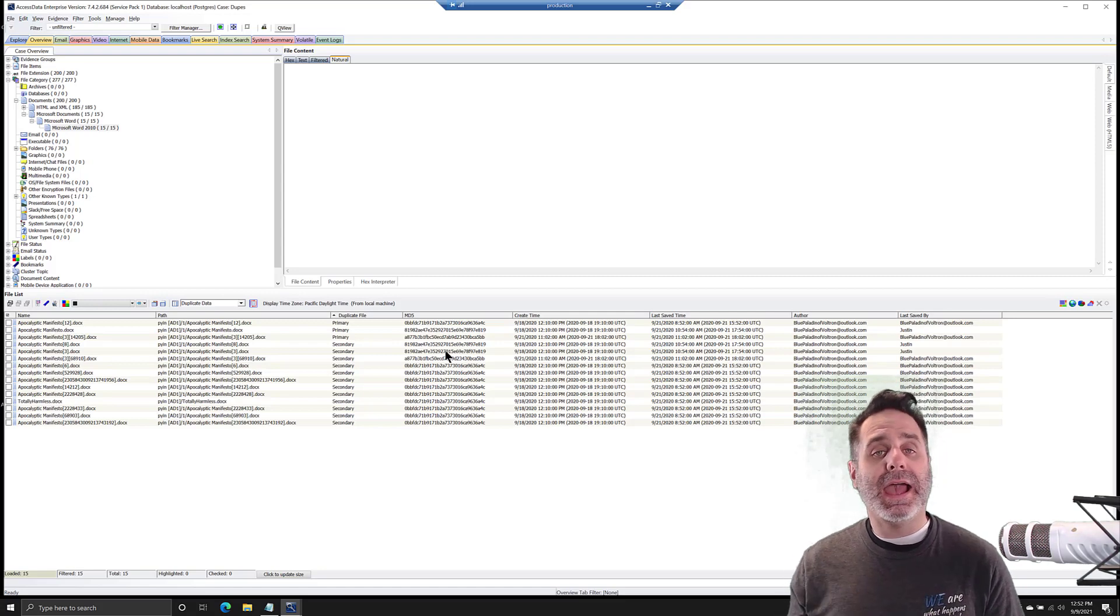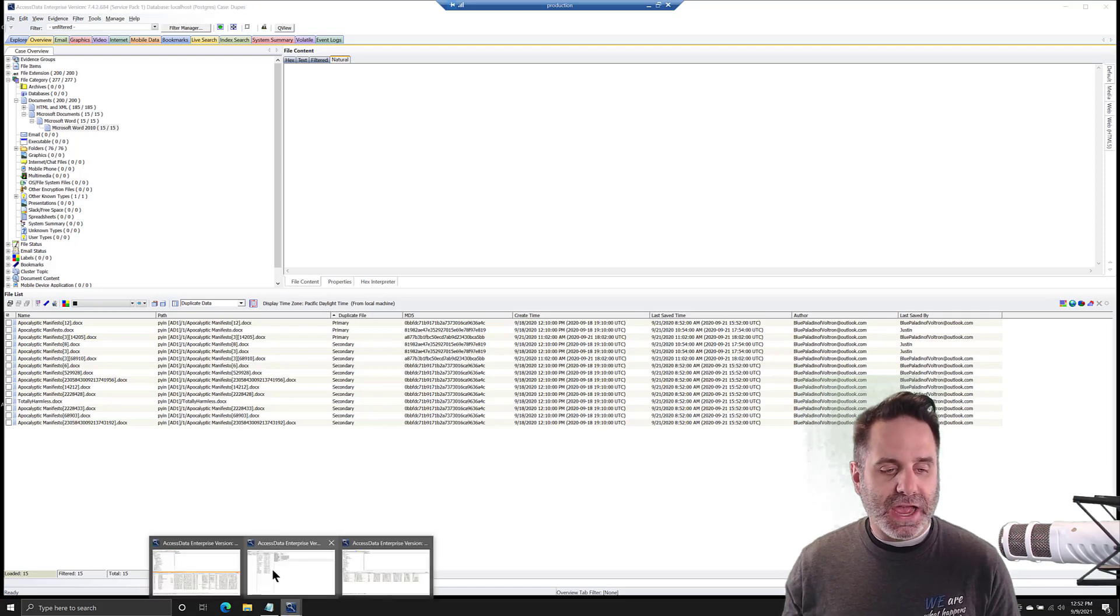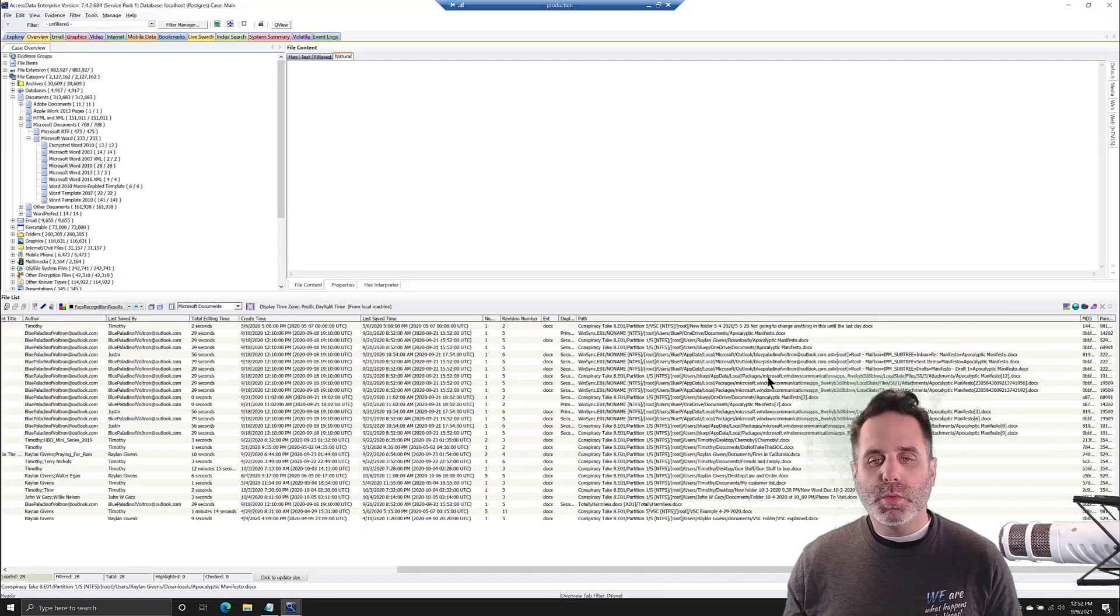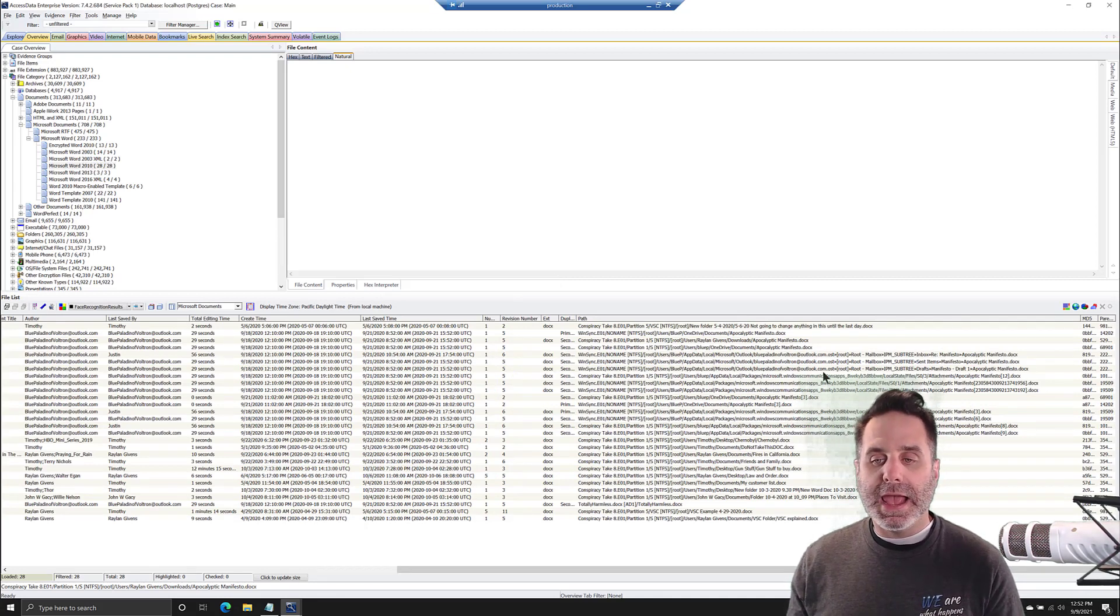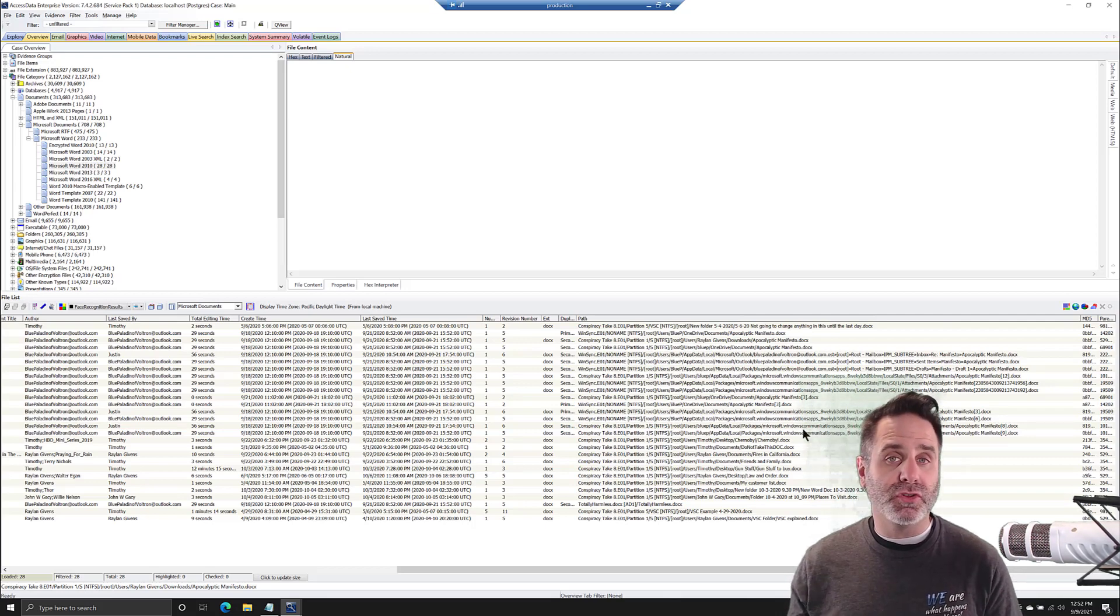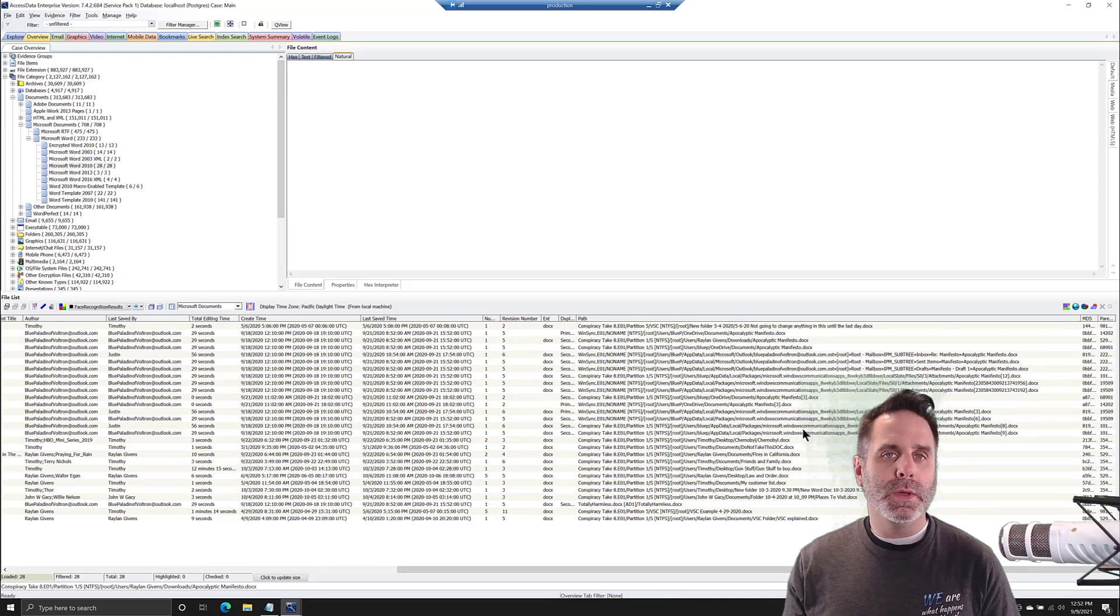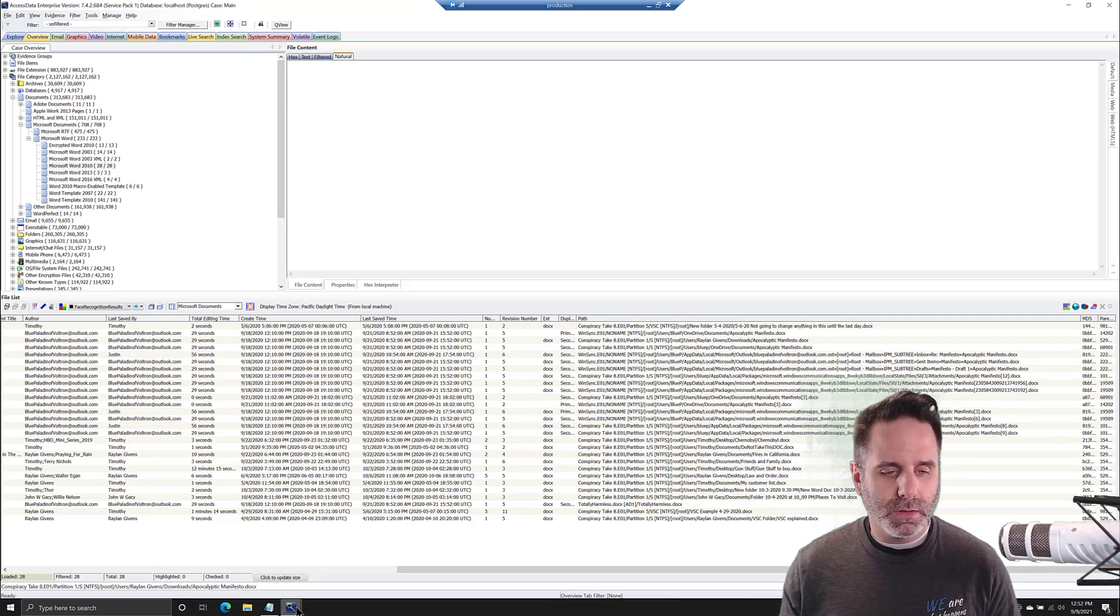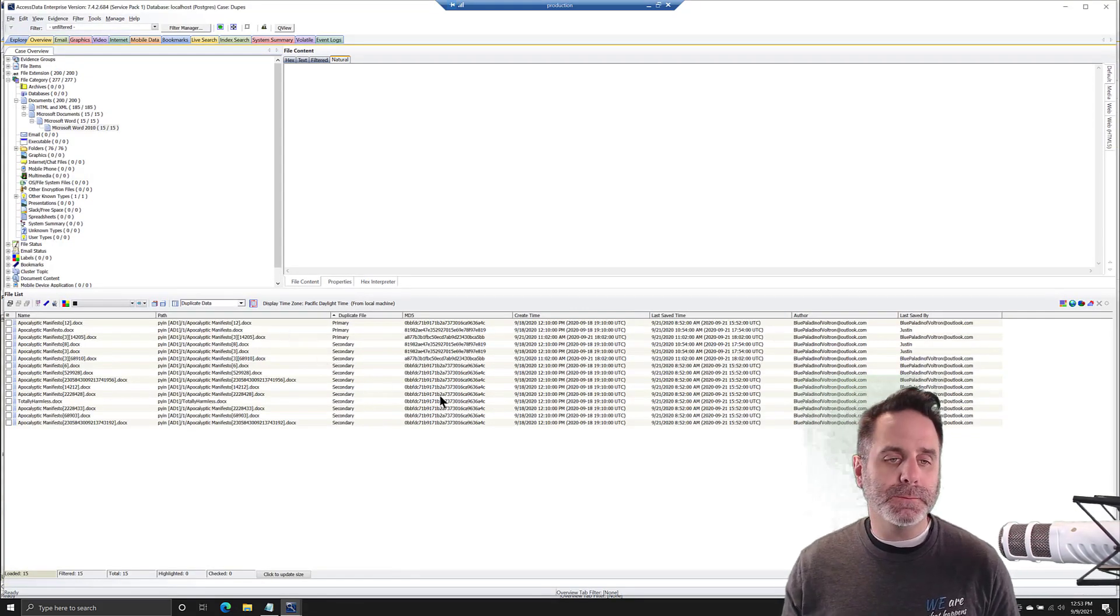If I switch out of this case and we look at our path, we can see that even though we have all these apocalyptic manifestos, we have some coming from Windows Mail, some from OneDrive, some in downloads. So even though they're duplicates, it doesn't mean they're exactly the same as far as the story they can tell. Just be careful when you get into that. If your only concern is the content, then perfect, you're good to go.